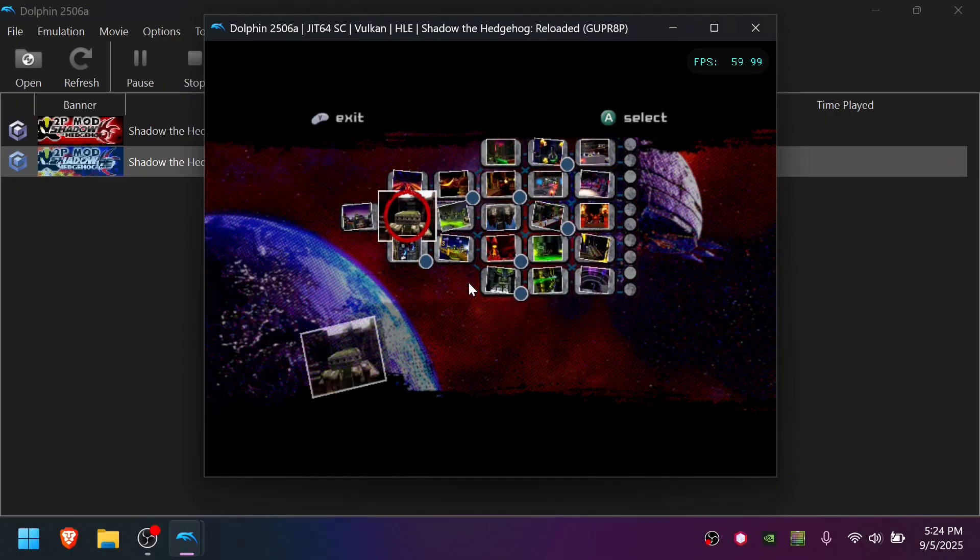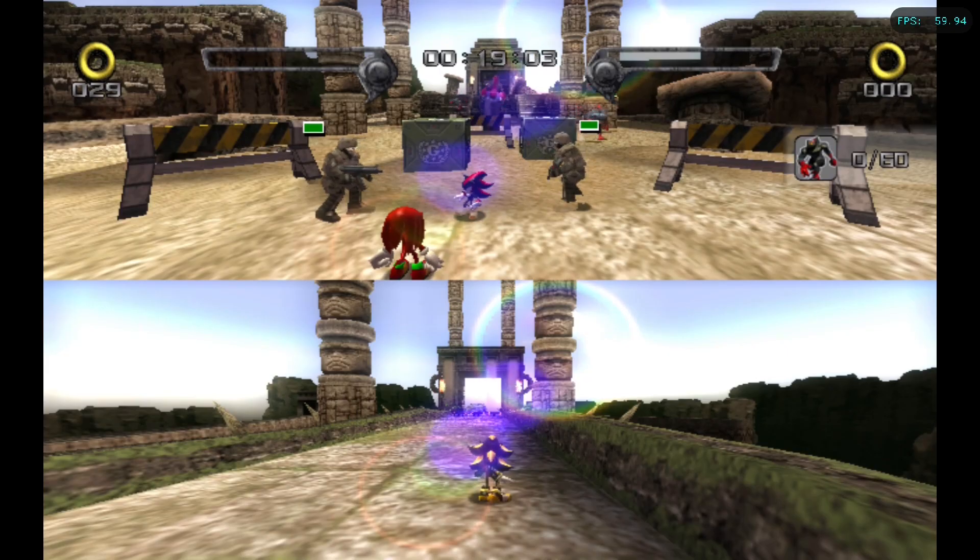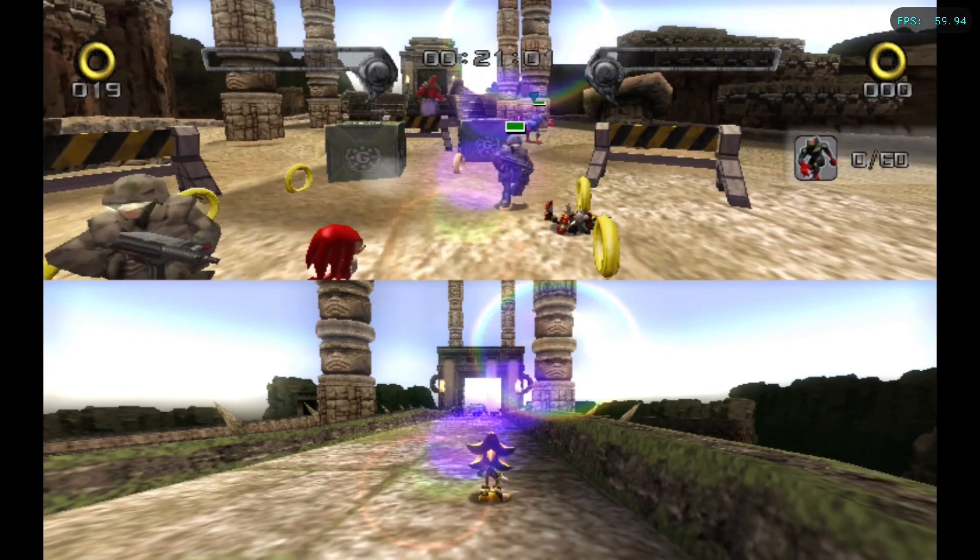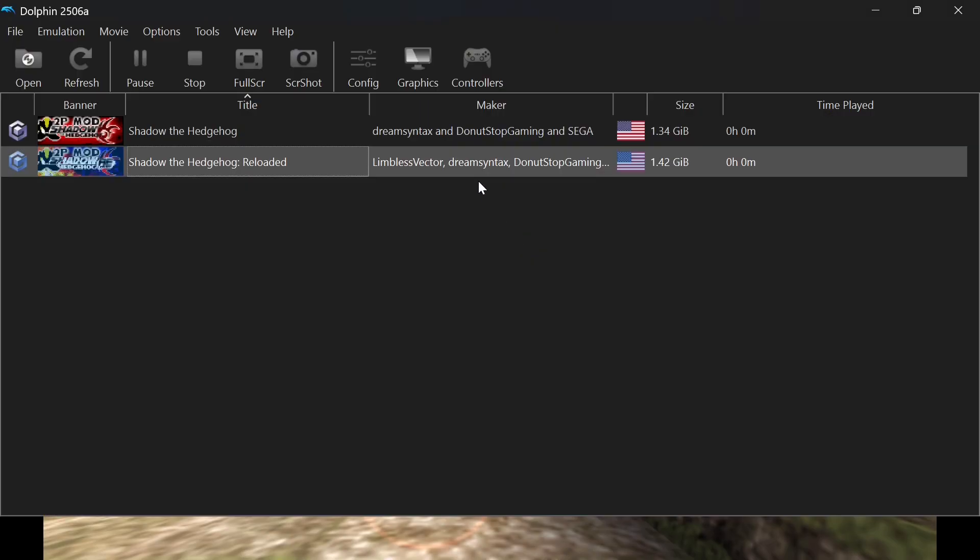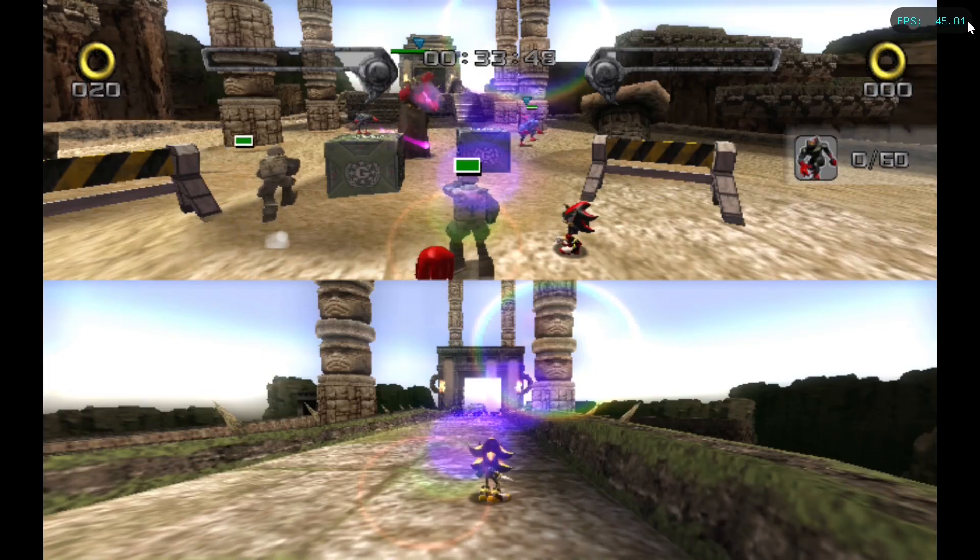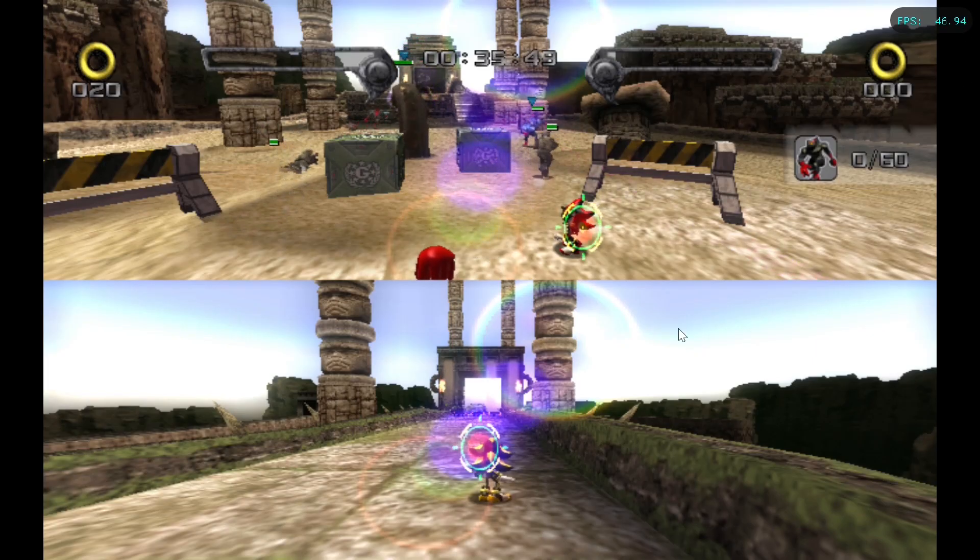Load into a stage to make sure it's working. With one player at the start of Glyphic Canyon and one player at the area where Knuckles is, you should see your FPS value fluctuate a bit. This is where you can go to your Config, Advanced, and adjust this until you find a stable 60 FPS for your CPU. As you can see, if I'm doing 150%, I get about 45 FPS.